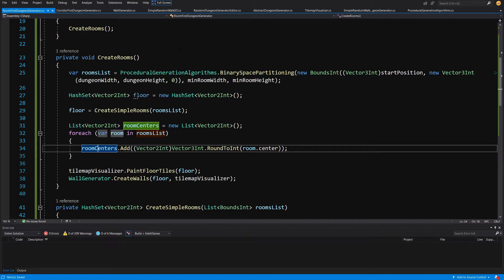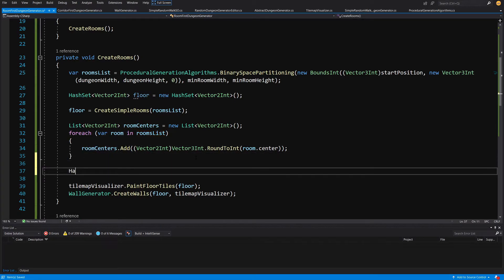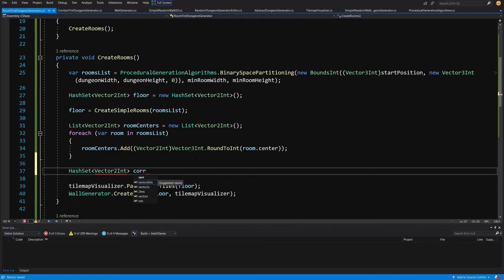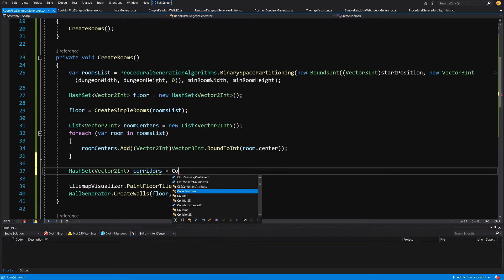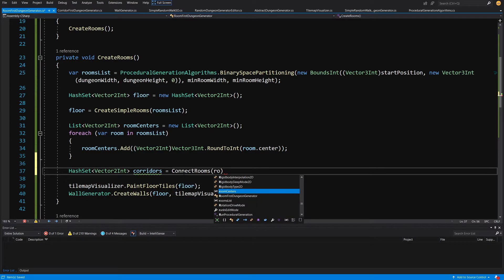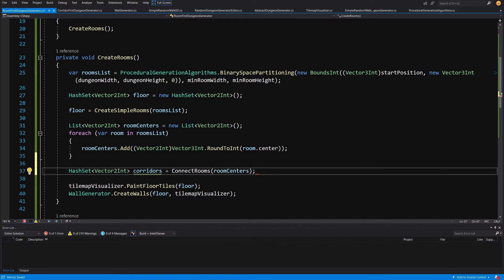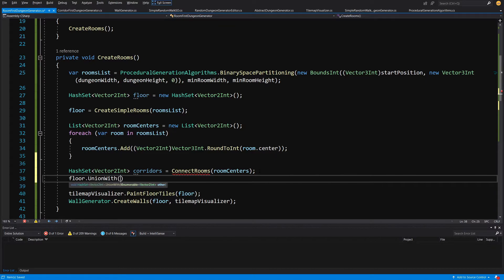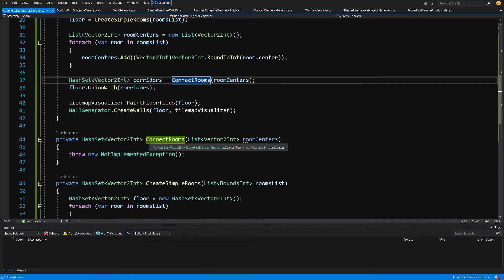Now we create a HashSet of type Vector2Int for the corridors — this is why we created rooms first and then corridors. We set it equal to a connect rooms method, passing our room centers. We don't have that method yet so we alt-enter to generate it, then call floor hash set dot union with our corridors so that we spawn floor tiles for those corridors as well.